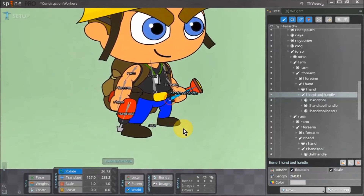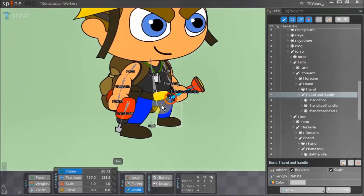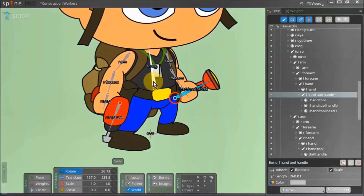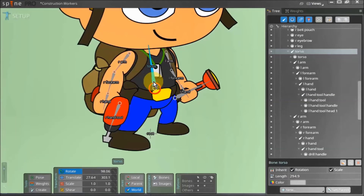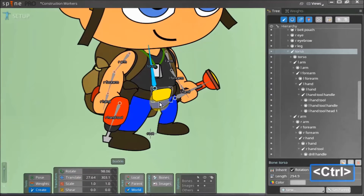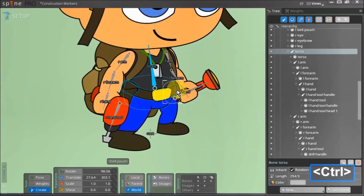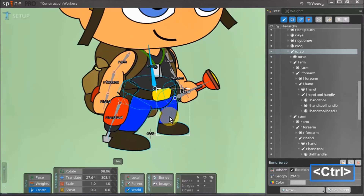In this section we will create our character's hip bones. We want our torso bone to be a parent to the new hip bone we'll be making, so we select our torso bone and make sure we are in create mode. We press down the ctrl key and select the hips asset, then with ctrl still held down we select the right belt pouch, the belt, the belt buckle, the left belt pouch, the right leg and the left leg. All of these assets will be made children to the new hip bone we are about to create.